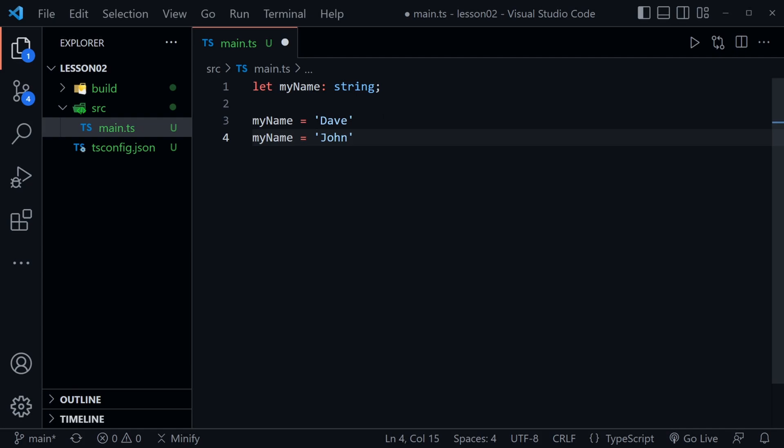We could change myName to John and it's still okay because John is still a string. So it doesn't prevent you from assigning another value say as if we were to use the const keyword here instead of let. Of course that would not allow reassignment. However using let is completely okay and we can reassign another string type but it has to be a string type because that's what we said we're using.